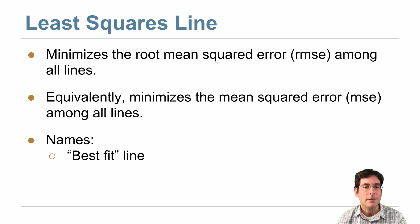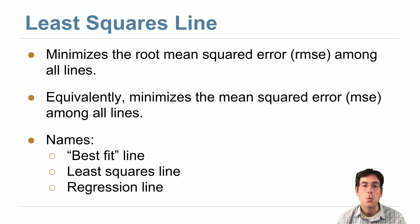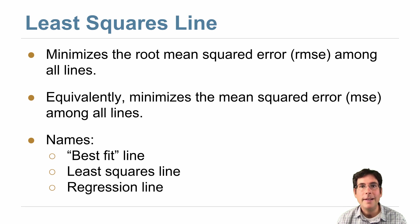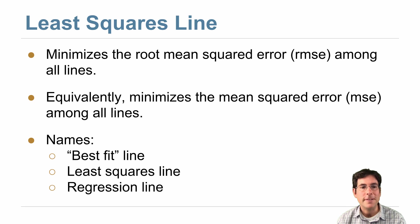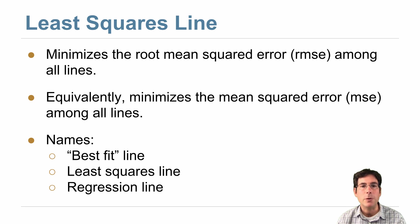And so we found a line. It's sometimes called the best fit line, or the least squares line, or the regression line. And it's all the same line. You can find it via the correlation coefficient r, or you can find it by directly minimizing the root mean squared error.